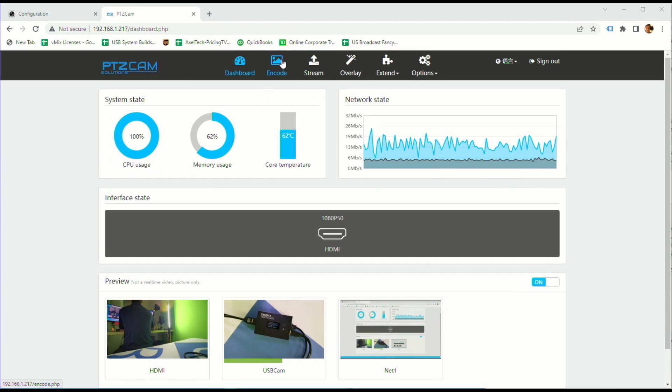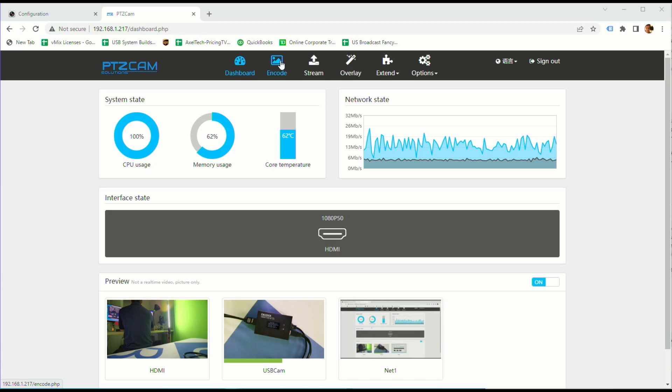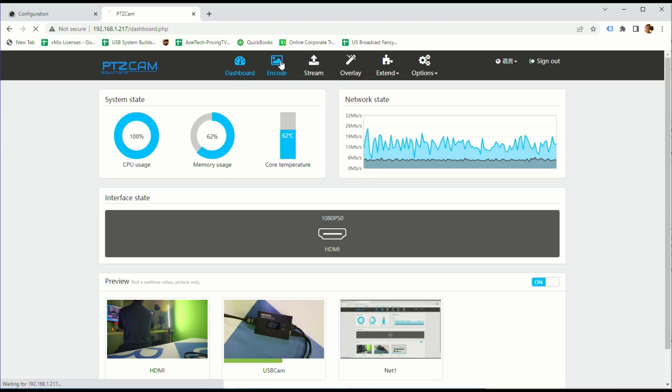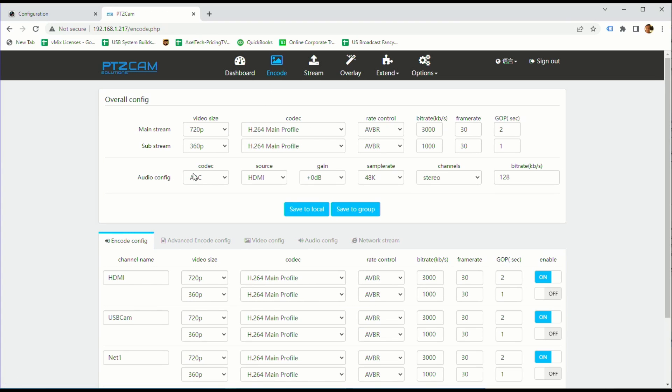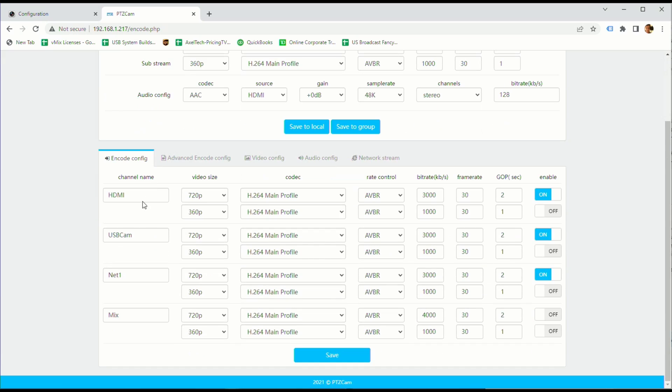There's a number of different things to set in here if we go into encode. We have our mainstream settings, our substream settings by default and then our individual inputs. So we have an HDMI input, we have a USB camera input, we have our network decode which is our SRT feed from the ProAnk one and we have a mix which is currently disabled which can be like say a four up of your HDMI, USB cam, net one and net two.